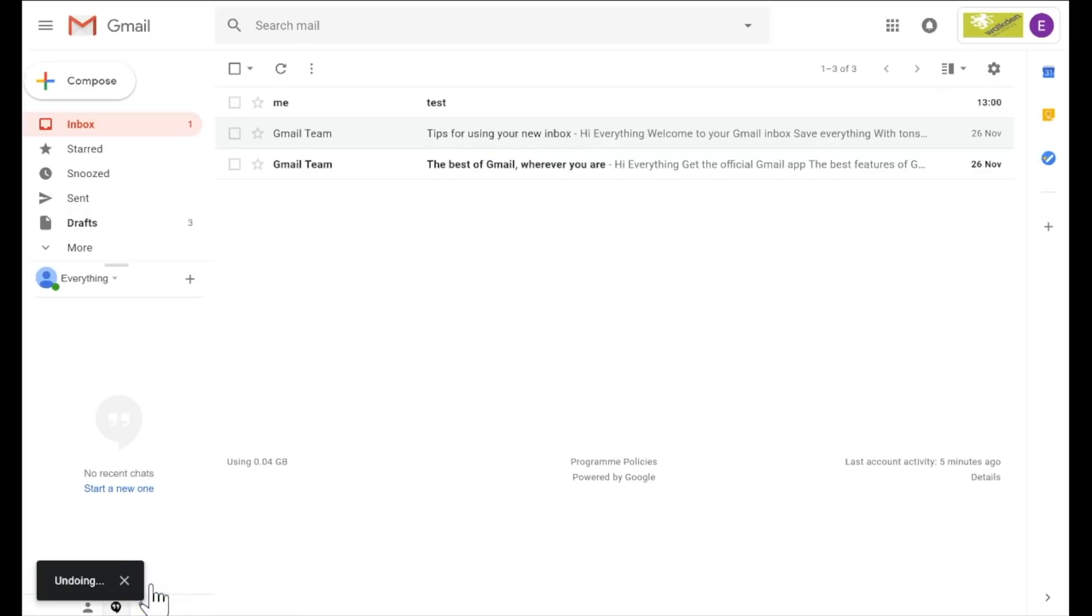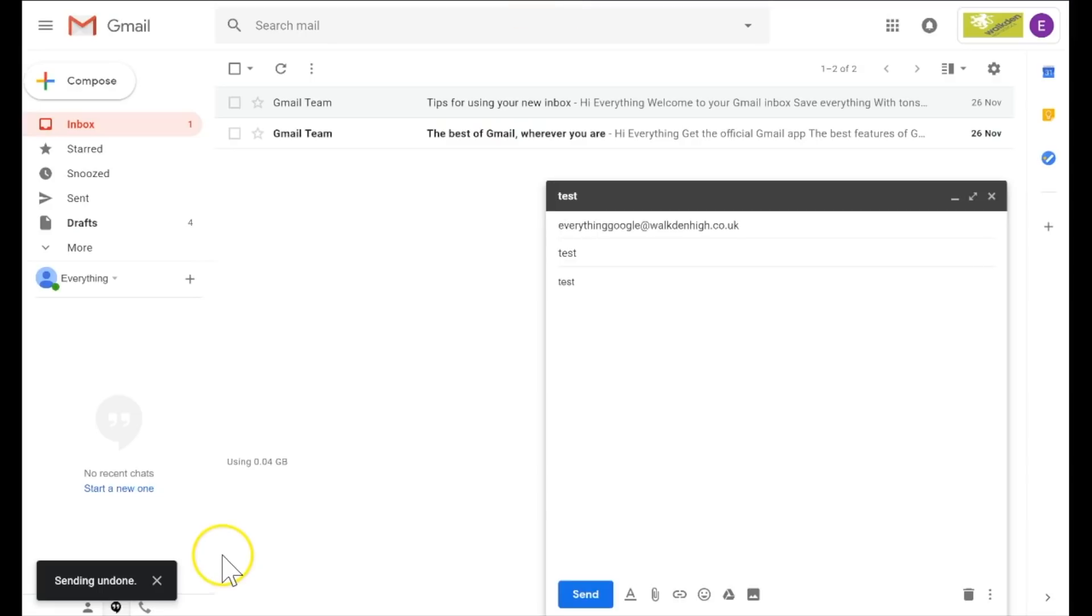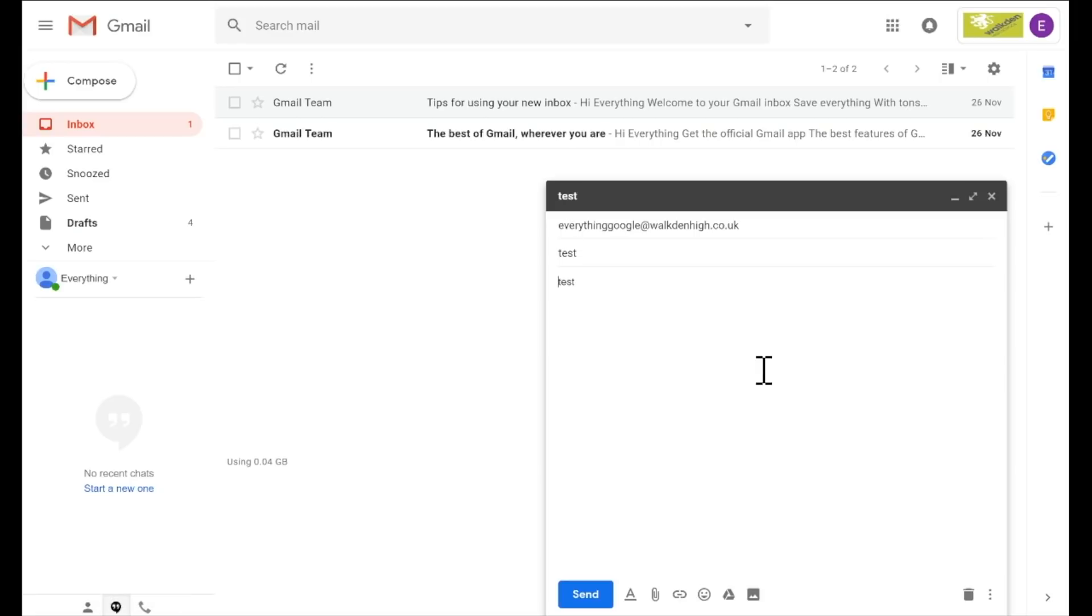So if I click undo on that one, it pulls it back. So that's a really really good feature and I strongly suggest you increase that five seconds to 30 seconds. But if you're happy with the short period, that's totally fine too.